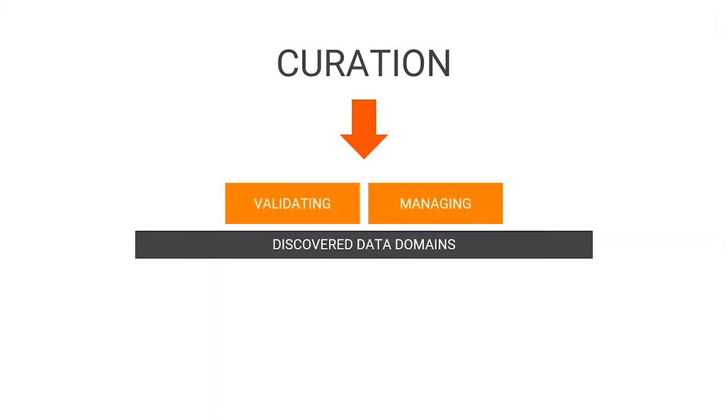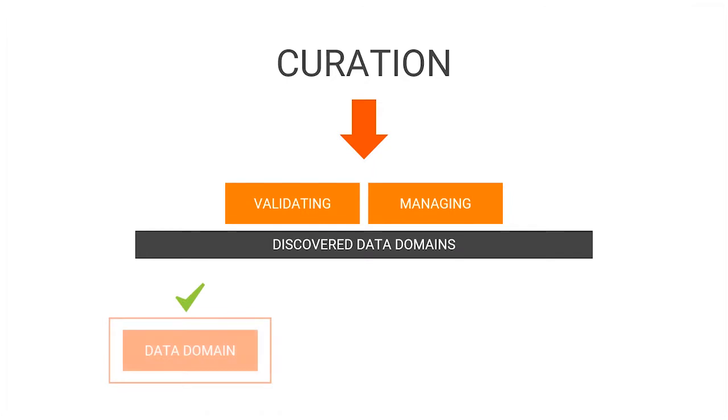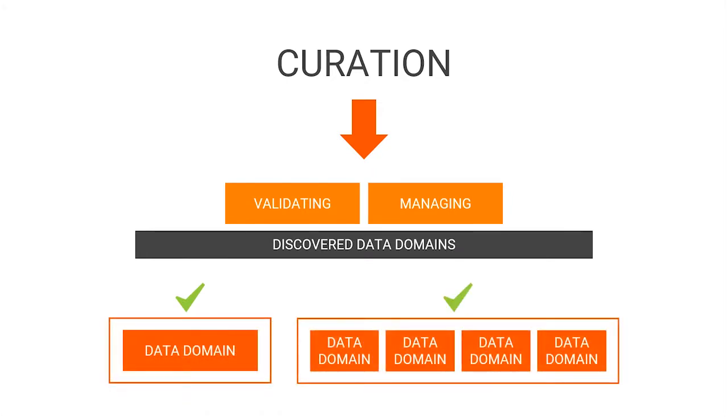Enterprise Data Catalog enables you to curate data domains individually for columns and fields, or curate assets in bulk for a data domain. In this video you will see how to curate data domains in bulk.